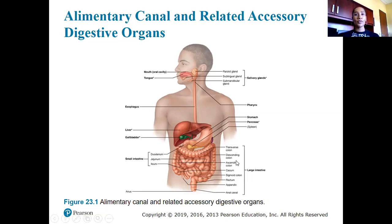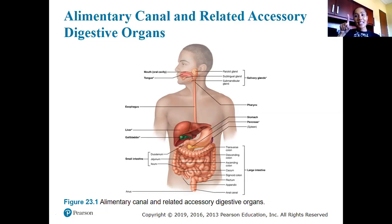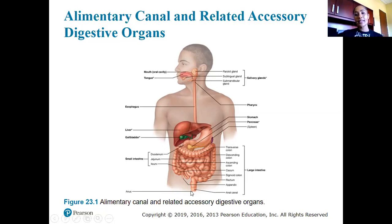In the large intestines we can further break it down: we have the cecum that directly connects to the ileum, then the ascending colon, transverse colon, descending colon, sigmoid colon — which looks like an S — and then the rectum, the anal canal, and the anus.